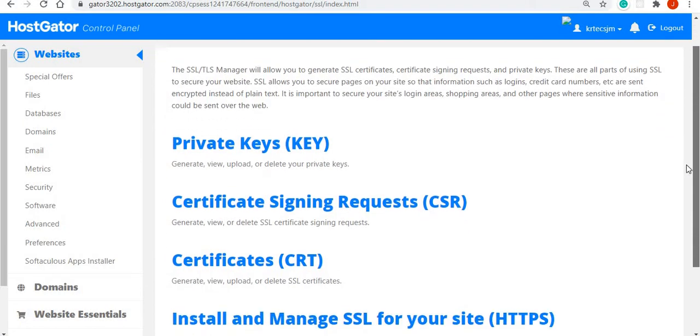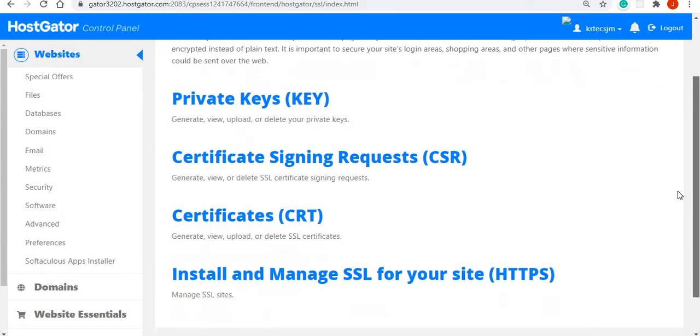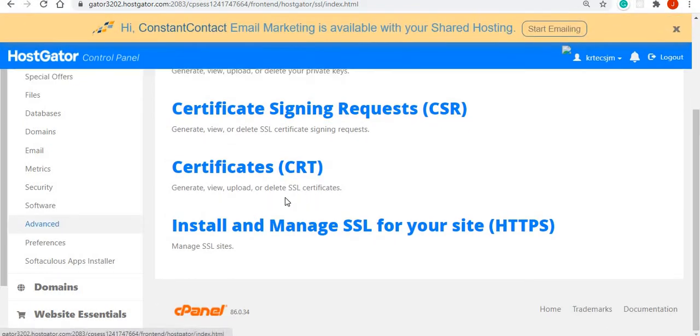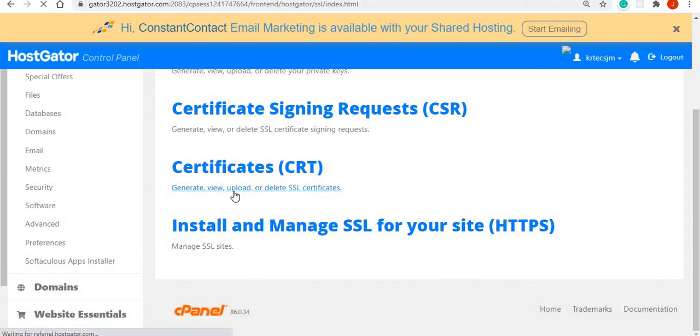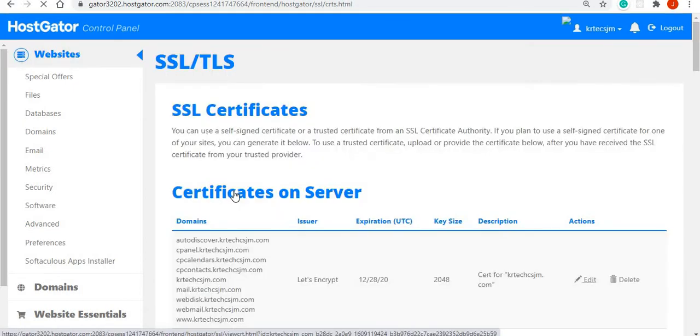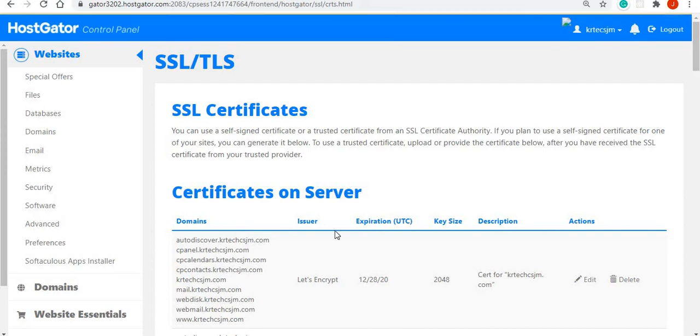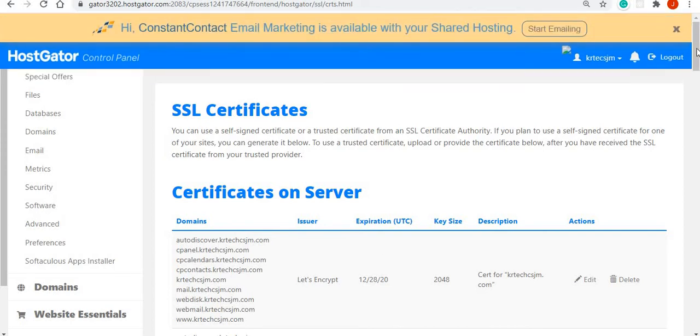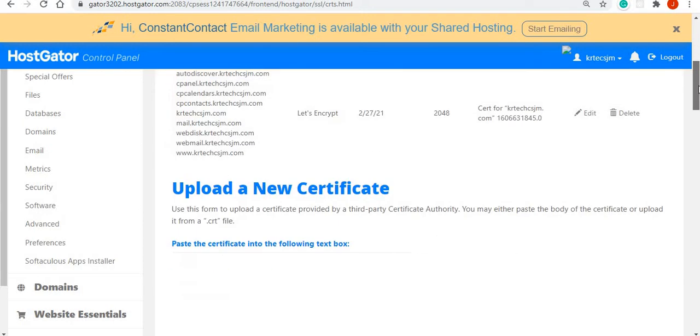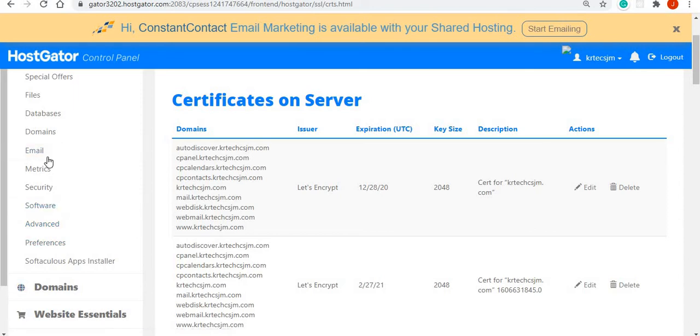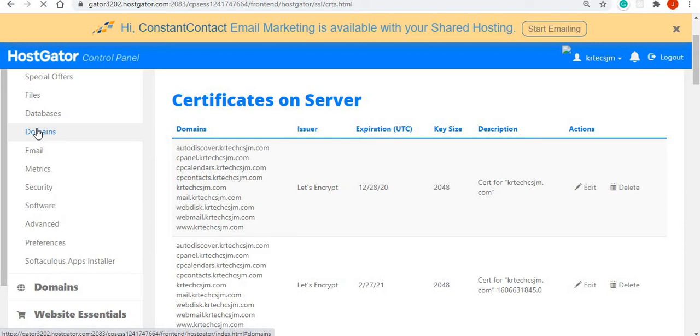A few things that we can check on. I can view the certificate to see if one is there. So a certificate is there, the issuer is Let's Encrypt, and I am using the free one here. I can also click on domains from here.